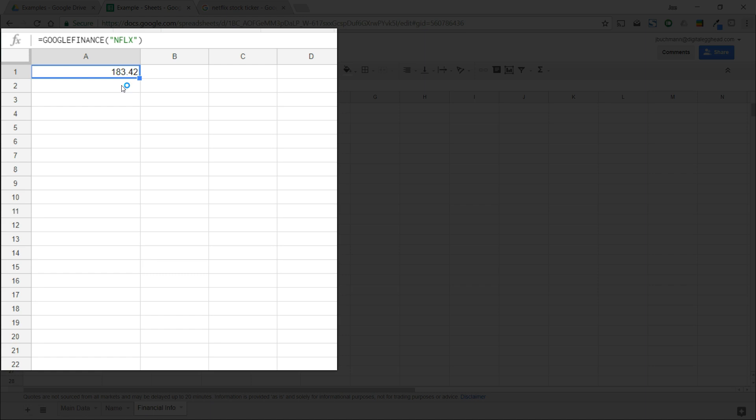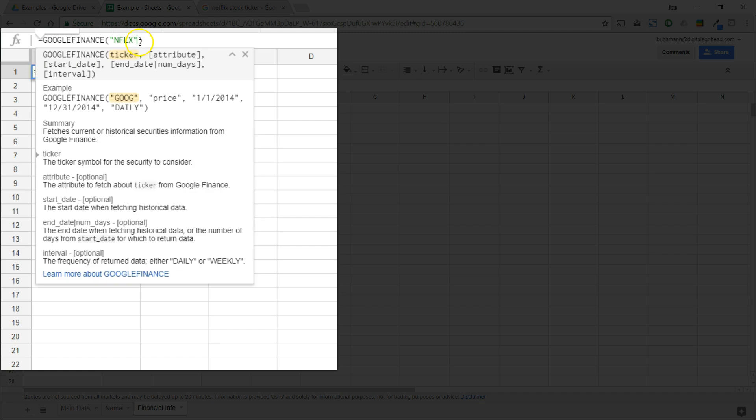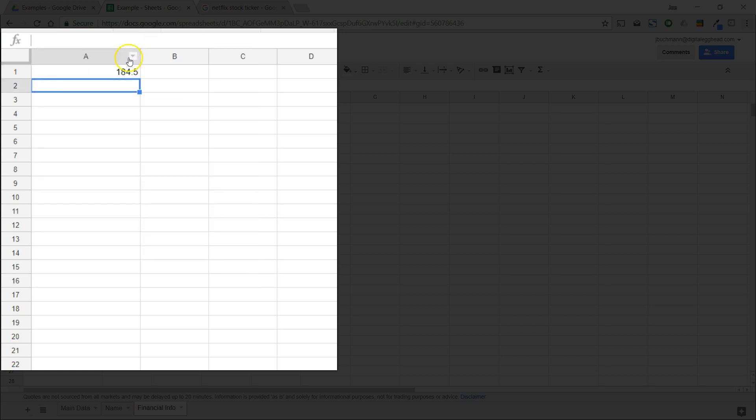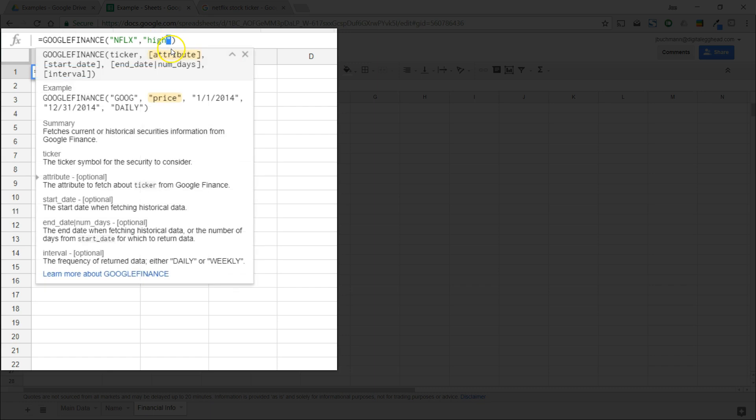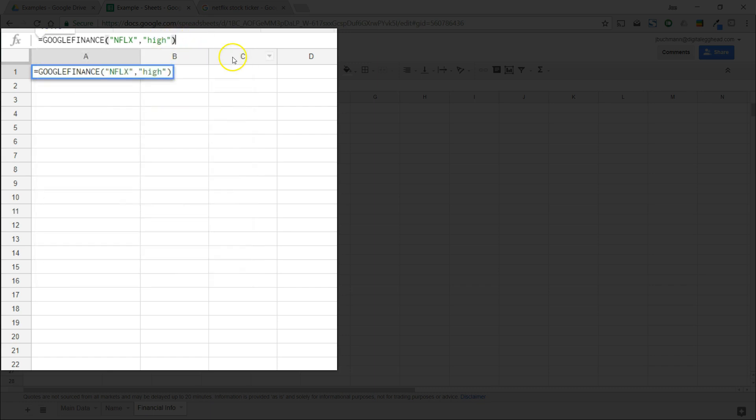Now we can add an attribute for the information that we want. Let's click back into the function. For reference, I've attached a list of all attributes to this video. Since we've seen the current price, let's use the high attribute. Make sure you put quotations around your attributes or the function will not work. Now we can see the current high price of the day.